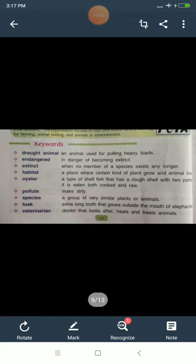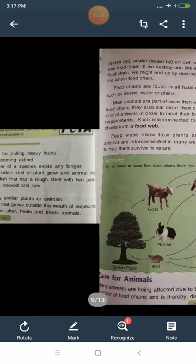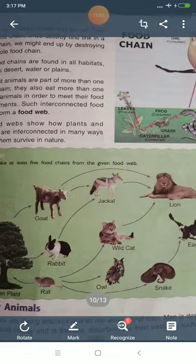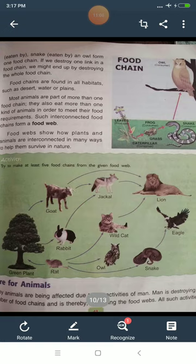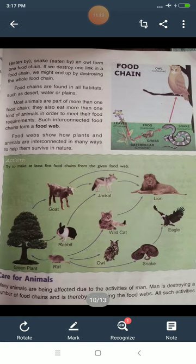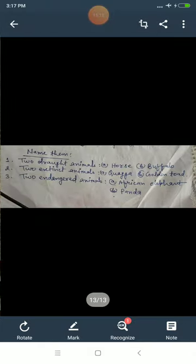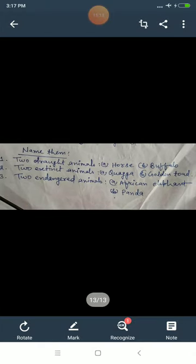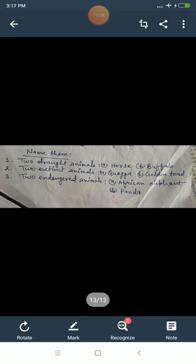Learn and write these keywords in your classwork copy, starting with the chapter number and name. Now for the Name Them exercises: when asked to write two draught animals, write horse and buffalo or elephant. When asked for two extinct animals, write quagga and golden toad. When asked for two endangered animals, write African elephant and panda.